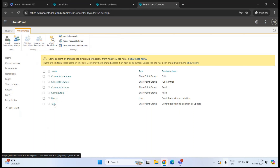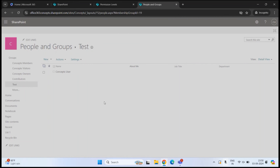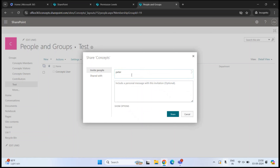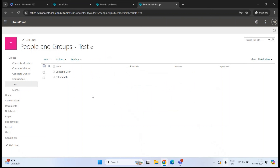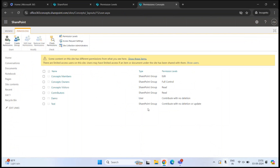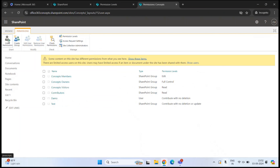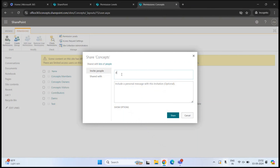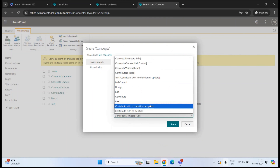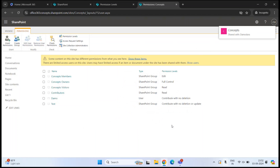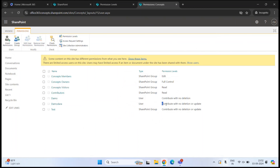To add a user with a custom permission level, go to Grant Permissions, search for the user, click Show Options, select the desired permission level from the dropdown — including any custom levels you've created — and click Share. The user then has that specific custom permission level on the site.